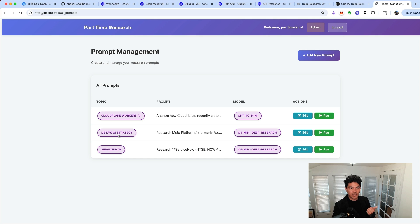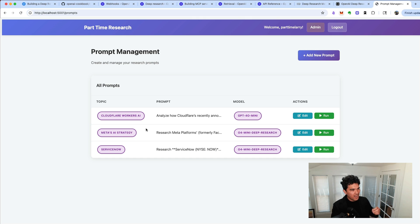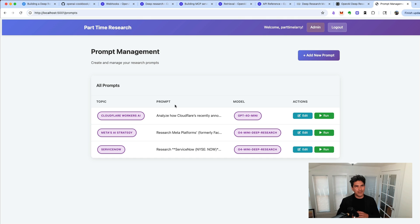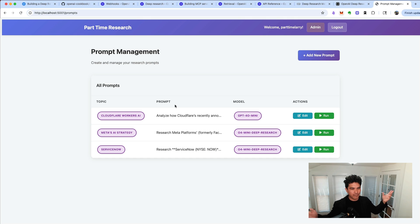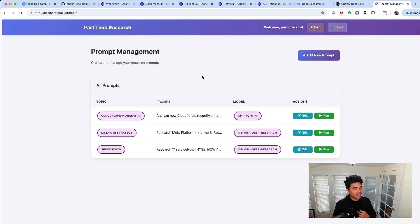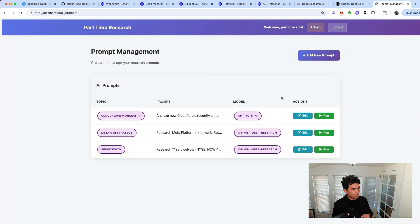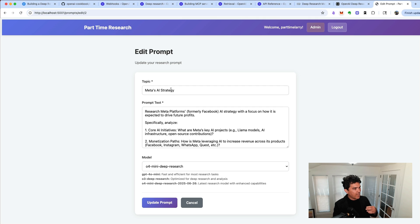Secondly, I'm interested in Meta's AI strategy. So you've heard they're hiring a bunch of people and spending hundreds of millions of dollars on talent, and they're going to be building agents to automate their advertising business, things like that. I want to know how that's going to impact Meta. And then third, I'm interested in ServiceNow and things like IT management, ticketing, and things like that. And so I've created all these prompts, and you see I can edit any one of them right here.